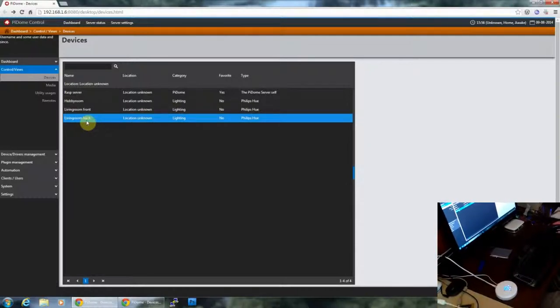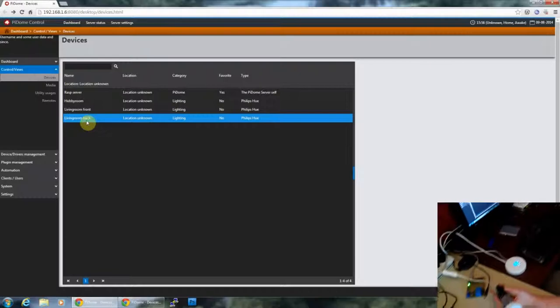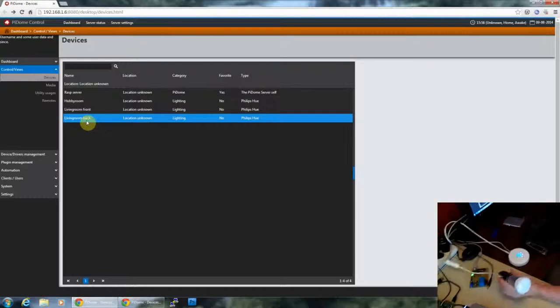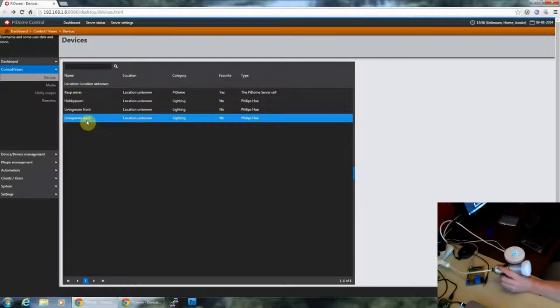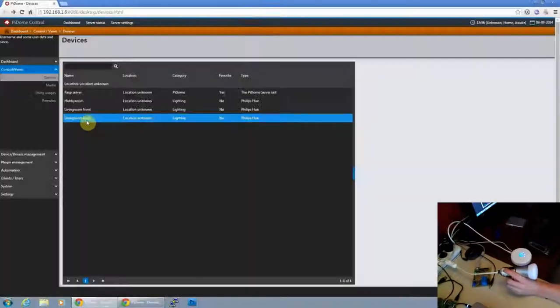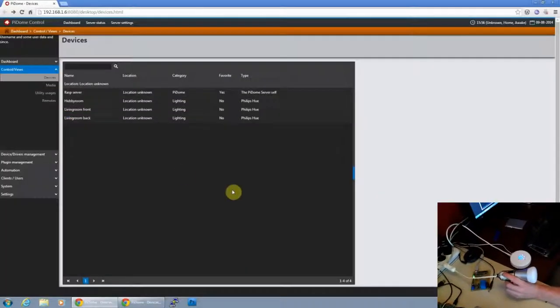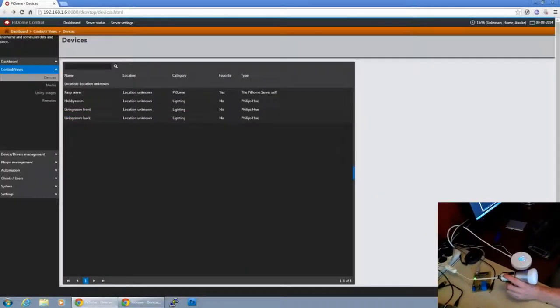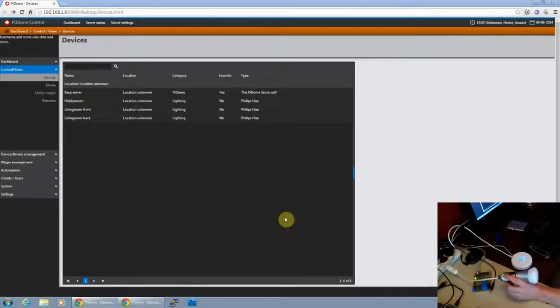So this is about adding Philips Hue to the Python server. And when we have more we will show it to you. Bye bye.